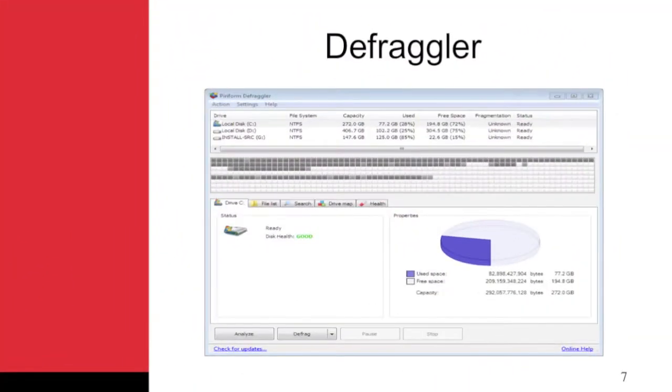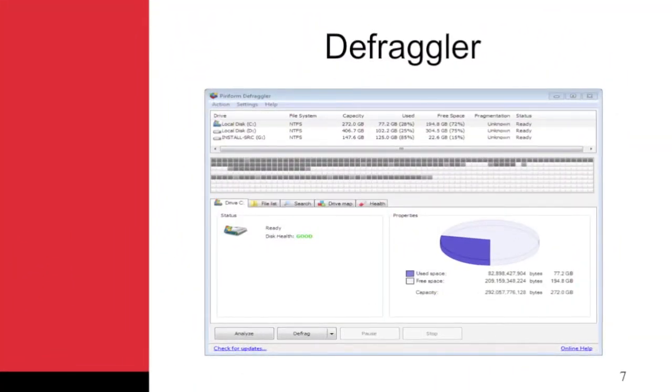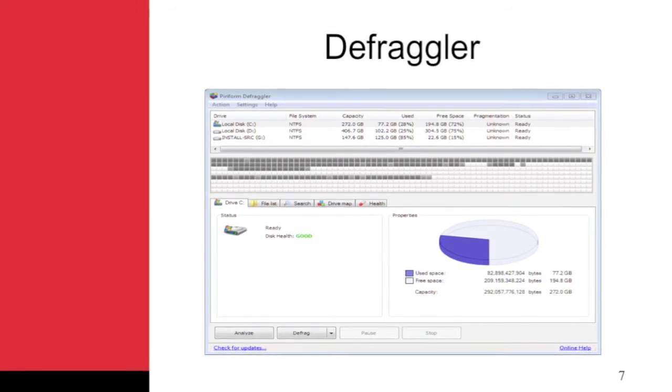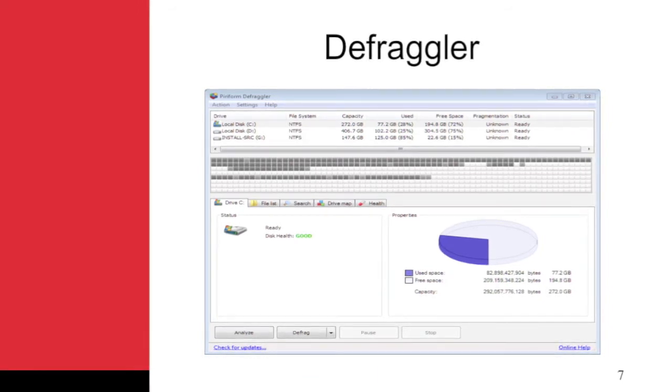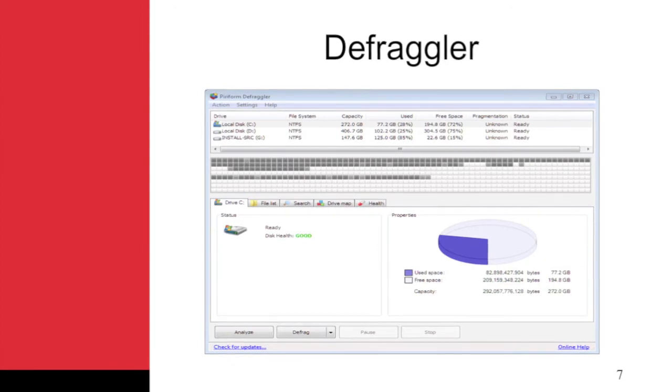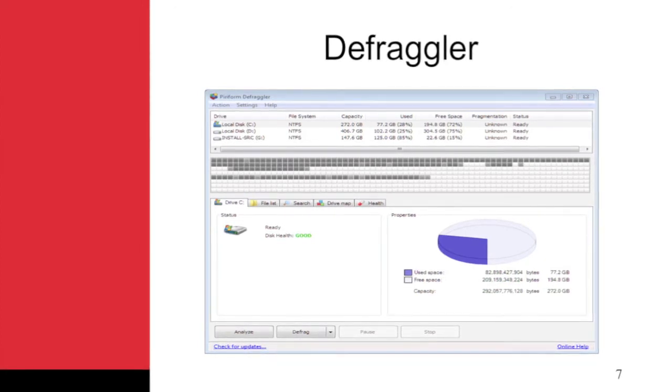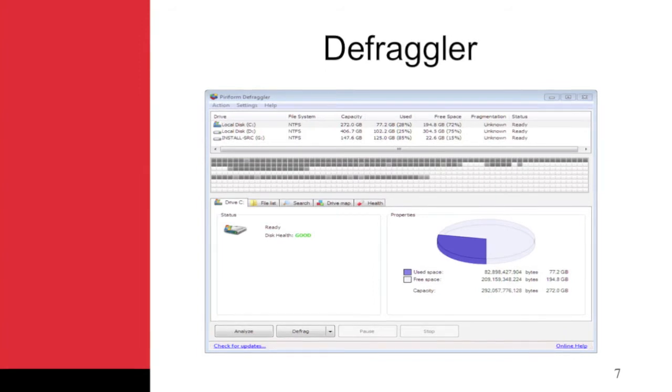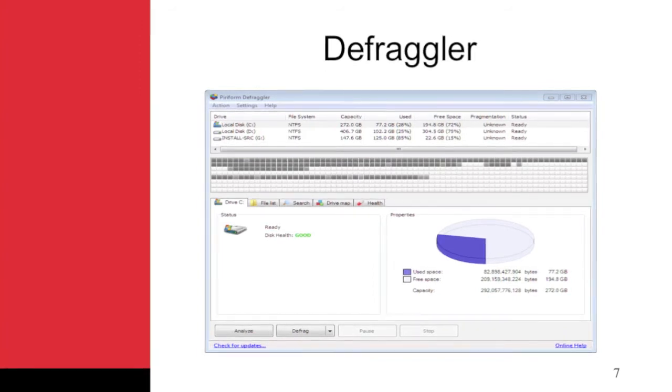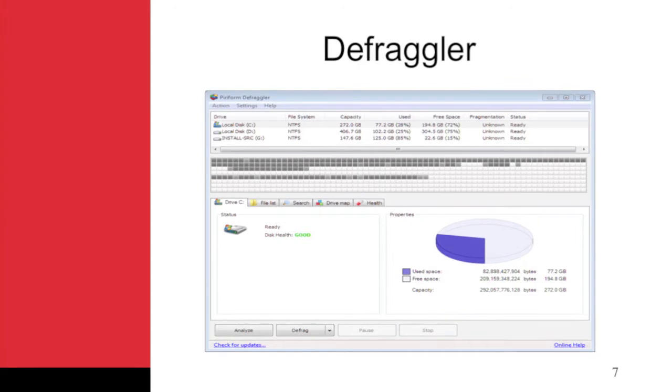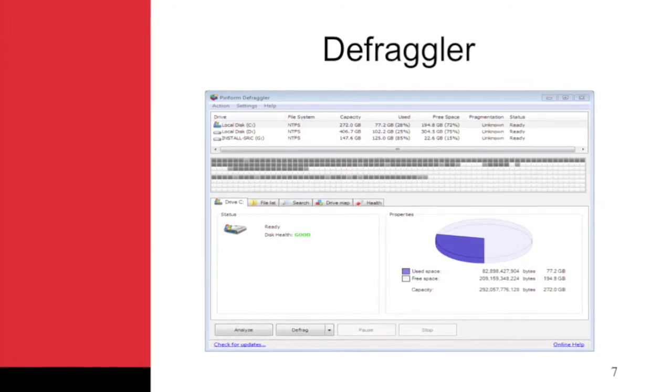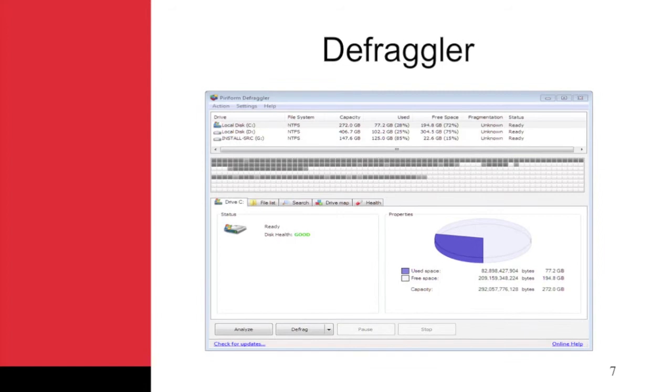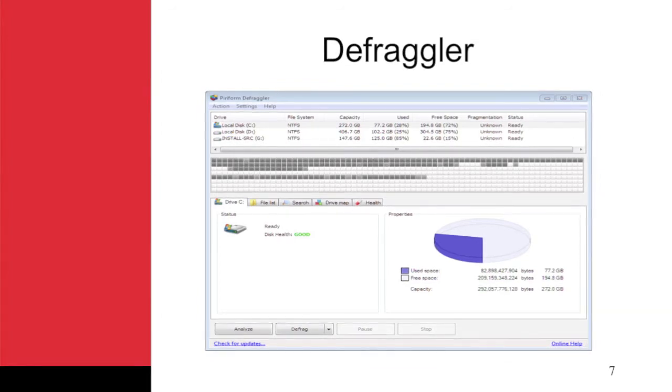Sometimes the built-in utilities are sufficient, but other times you want a little more power. The free disk defragmenter called Defraggler is an excellent alternative to the built-in tools. It provides the following features: fast analysis of fragmentation on volumes, the ability to defragment selected files instead of only the entire volume, a free version for personal use, and a command line version with more power than the Defrag command.